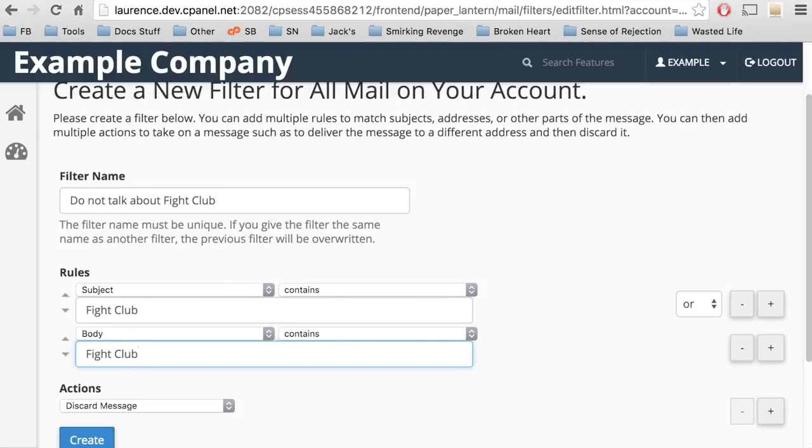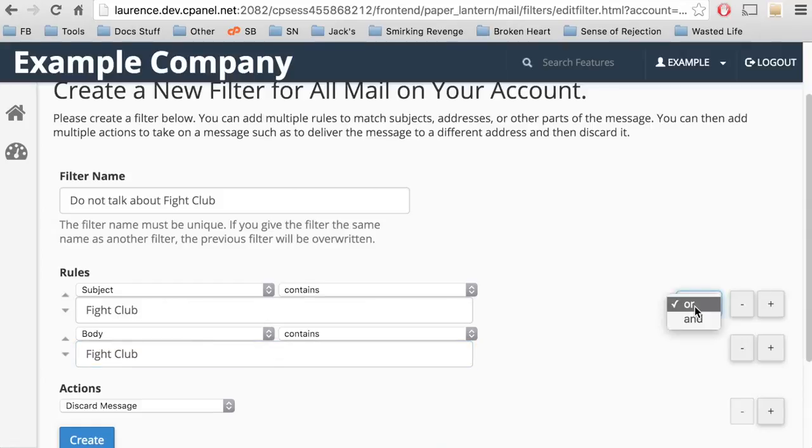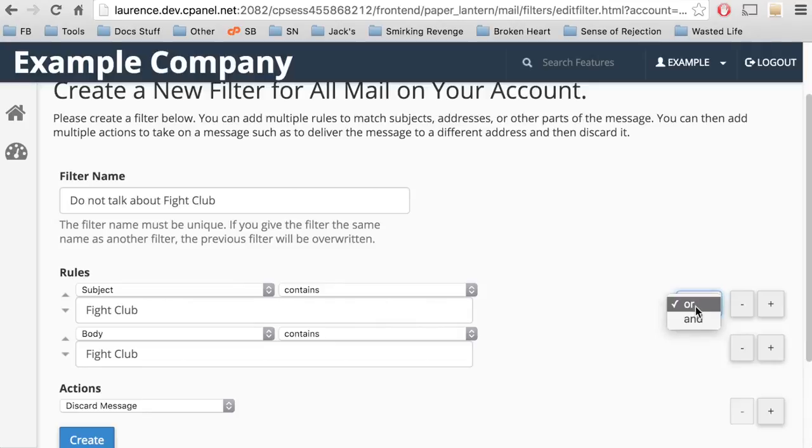You can pick whether to use AND or OR logic with the rules. This lets you tell the filter whether the email must meet one or all of the rules in the filter to trigger the action or actions. Let's select OR.